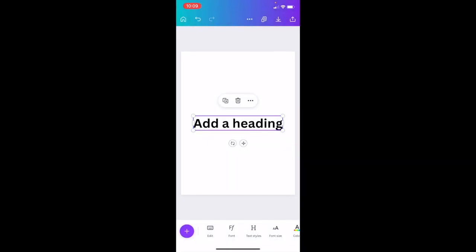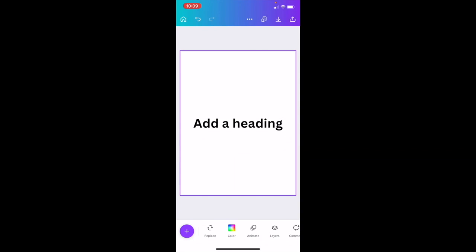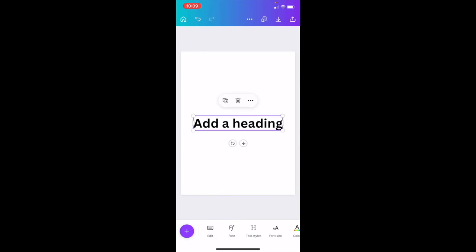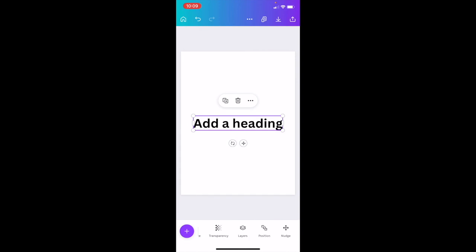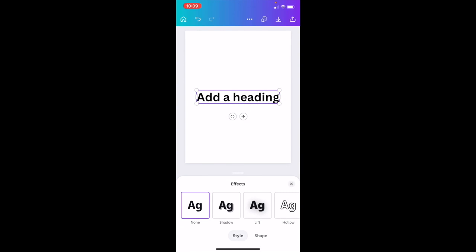Once you have the text added to your document, it's super simple. What I want you to do is press on the text right here, go to this bottom bar, and slide all the way through a bunch of different options until you get to where it says effects. Press on effects right here.